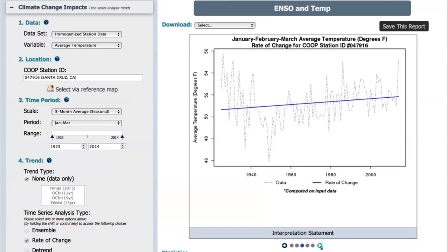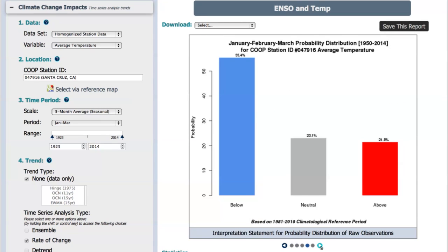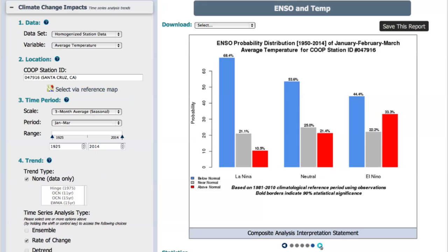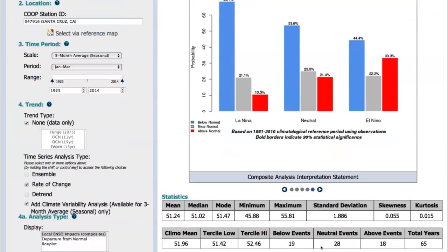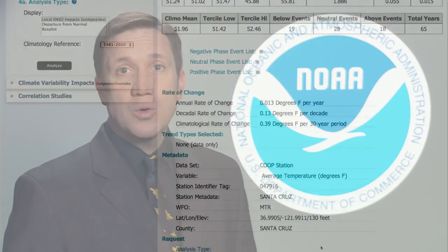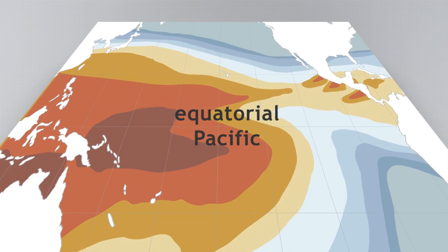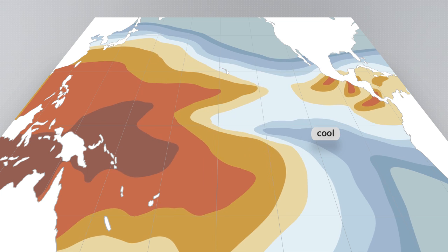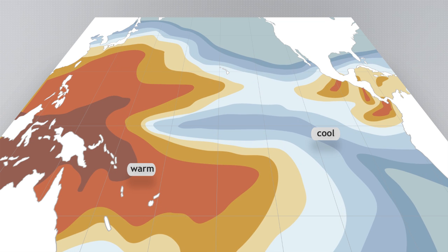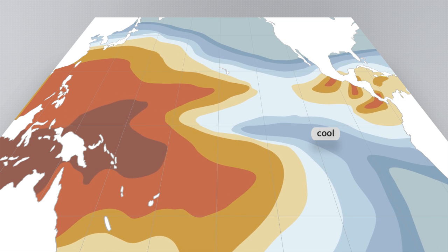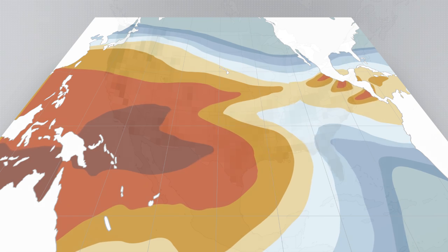Analysts can quickly look for relationships between major climate patterns and historical temperature and precipitation observations. This local to national perspective on climate can show you how climate variability and climate change have influenced temperature and precipitation in your community in recent decades. The state of the El Niño-La Niña Southern Oscillation affects the probability of above or below normal precipitation in much of the country.